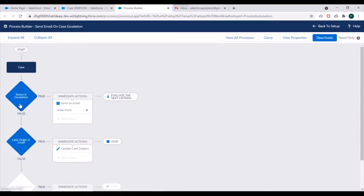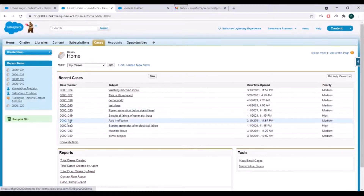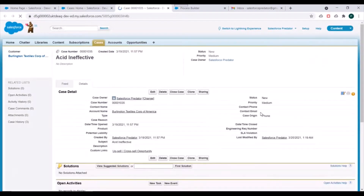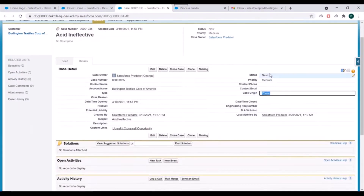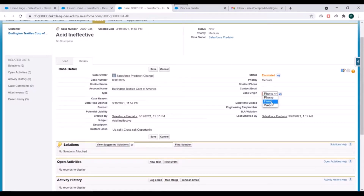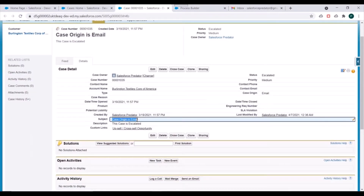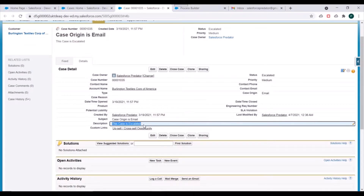We'll open a case record to verify whether both criteria are satisfied and their associated actions are getting executed. Currently, the status is 'New' and case origin is 'Phone'. We'll change the status to 'Escalated' and the case origin to 'Email'. Notice the subject field and description field before saving, and we'll also verify whether we receive an email alert. Click Save.